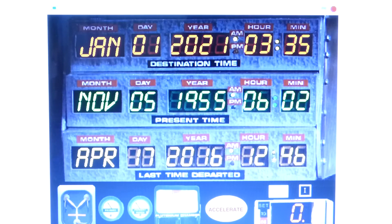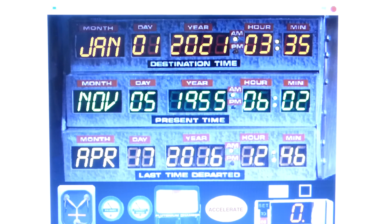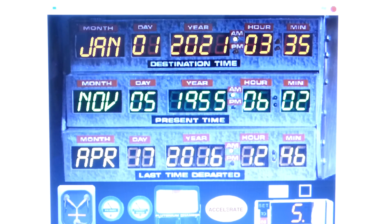Good. January 1st, 2021 — this is exactly when I wanted to go to. Let's go to 2021. I don't know, is Lorraine Baine supposed to die then? I think that was just fan canon. Alright, let's go.